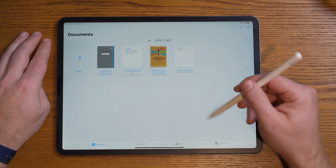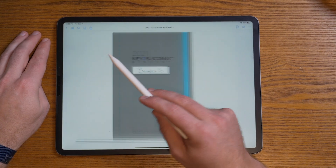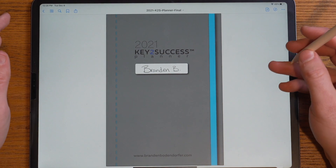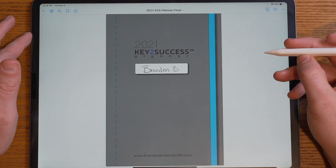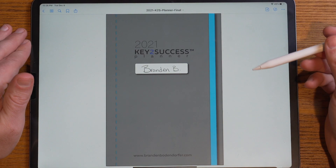We'll start by opening GoodNotes 5, which is the latest version of GoodNotes. I'm going to go ahead and open our planner. If you haven't already installed your planner or PDF that you'd like to annotate, go ahead and check out our tutorial on how to do this on our website. Here is our key to success planning system, and we're going to teach you how to use all these tips and tricks on whatever planner or PDF annotation app you're currently using.